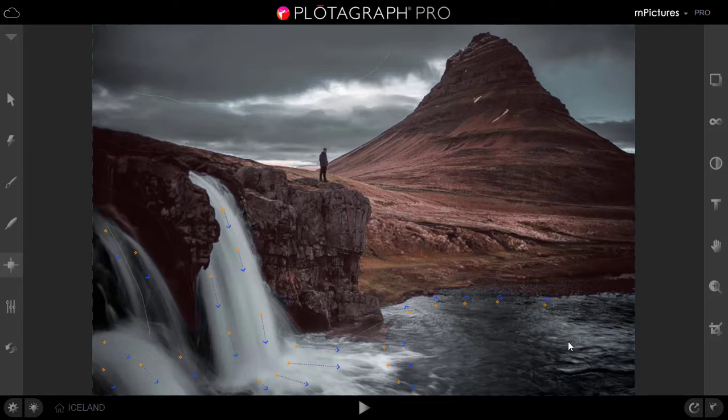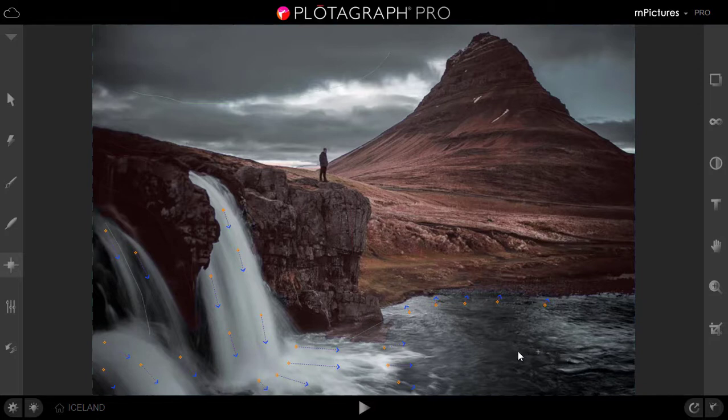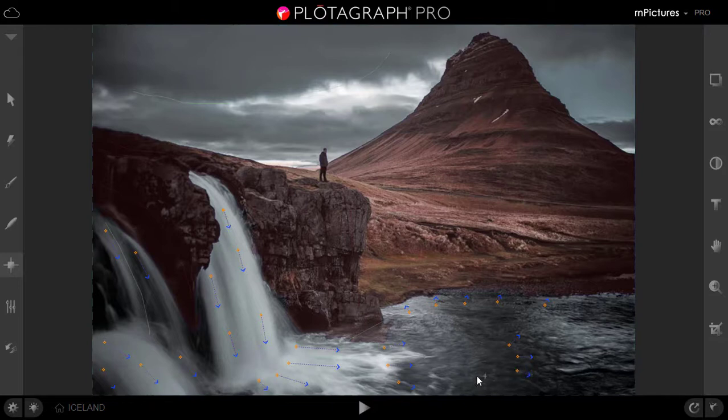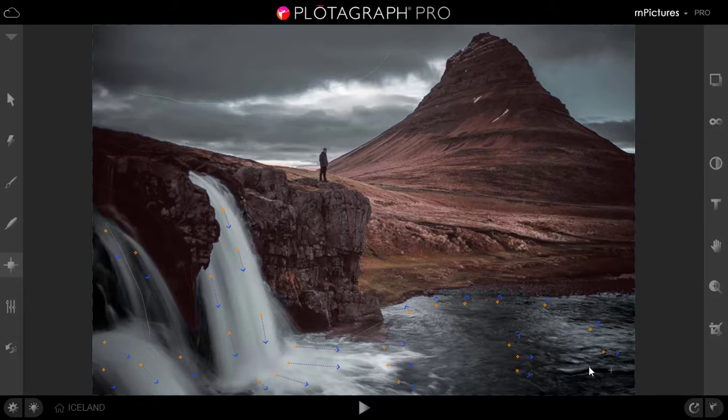We will animate it and we will give some animation to the random animation. Some water is going that side, some water is going other way. So it will give you the random movement in the water. So we have done the animation for the water.